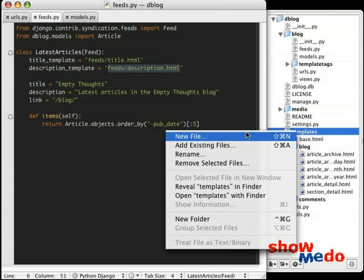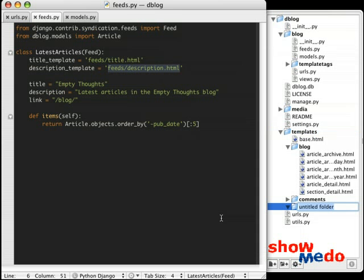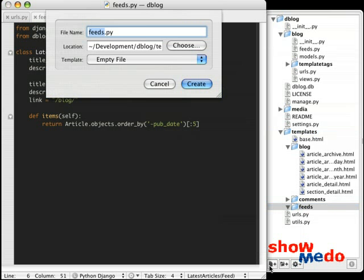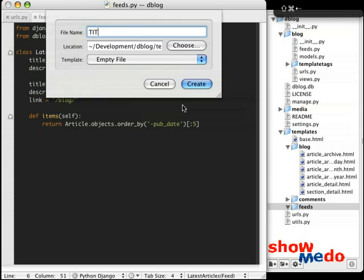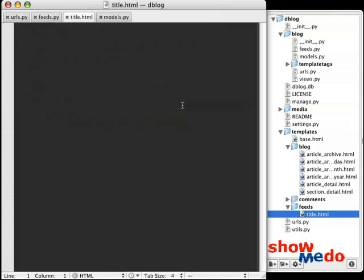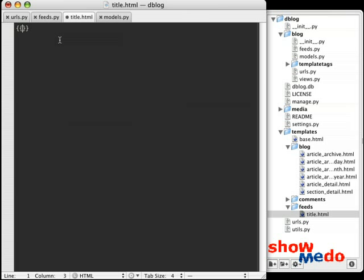In my templates directory, I'm going to go ahead and add a new directory, new folder, called feeds, and a new file. We'll go ahead and do the title first. title.html. And this file is going to be pretty simple. The template gets passed in, in context, an object called obj, for short, that is the object to our latest article, each item. So in this case, we're just going to render for the title obj.title. Pretty simple, huh?